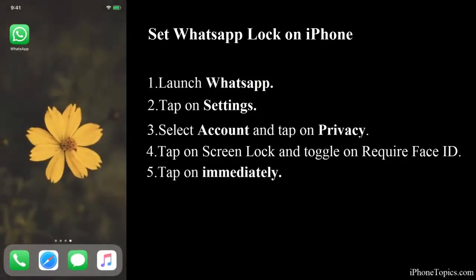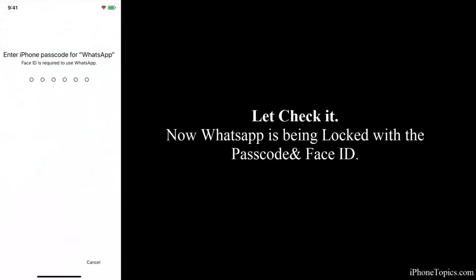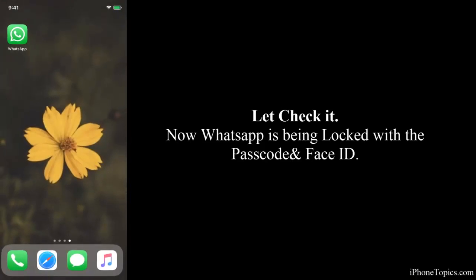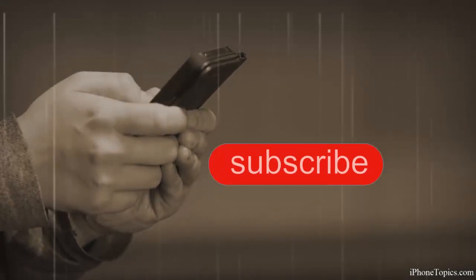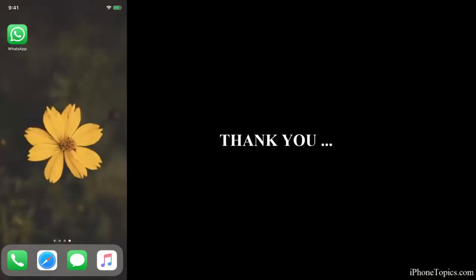Once I come out from WhatsApp it will be locked with the passcode or Face ID. Let's check it — it is working correctly. My WhatsApp has been locked with Face ID and the passcode. It is a very simple process. If you like this video please share and subscribe to iPhoneTopics.com. Thank you.